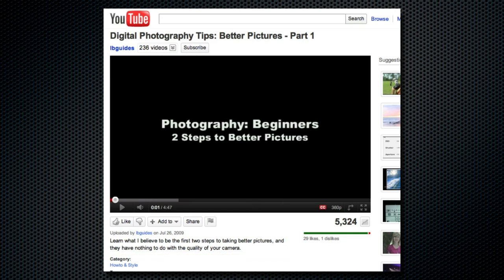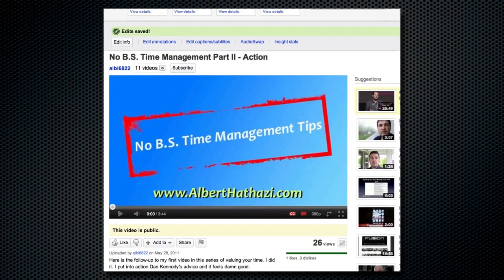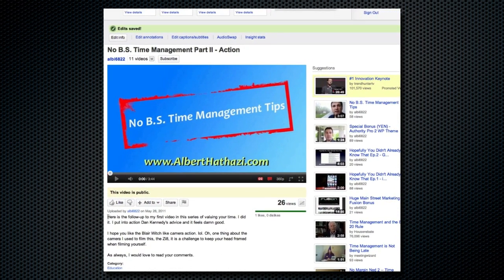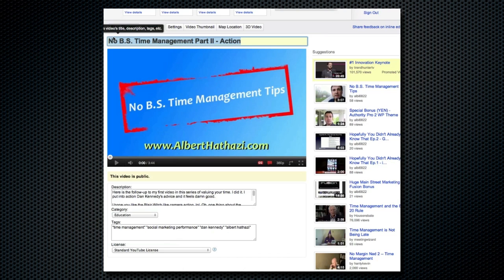Let me show you one of my videos and illustrate exactly what I'm talking about. Right at the beginning you want to put a specific code so people can click right to your website. It's basically just adding your URL in a very specific format.